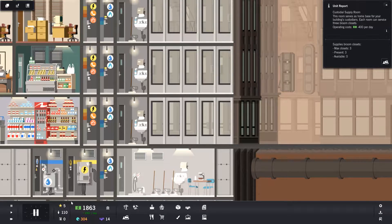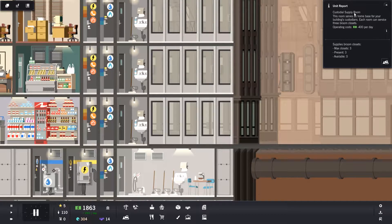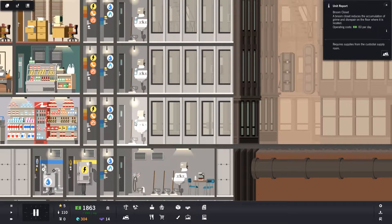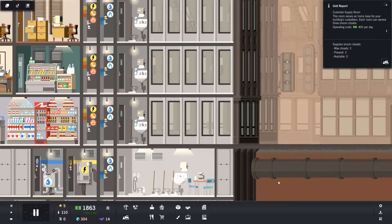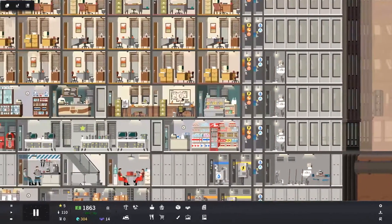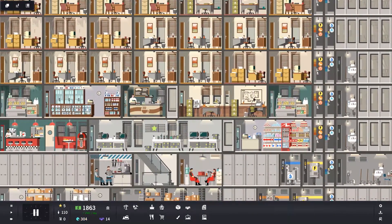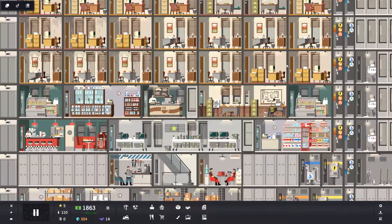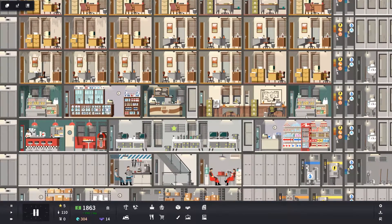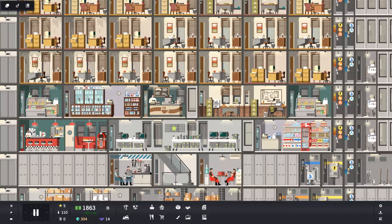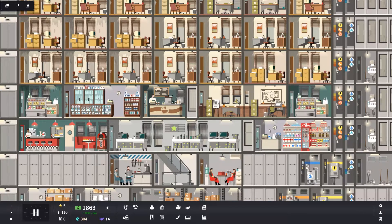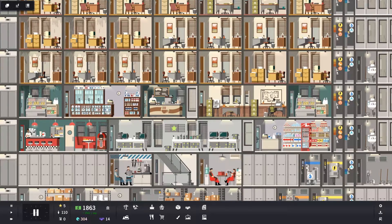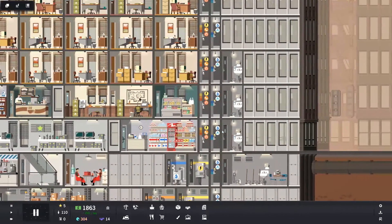So that's what broom closets do in Project Highrise. Very quick recap. Once you get to Five Prestige, you can build a custodial supply room that lets you build three broom closets. Broom closets and the custodial supply room both need to be supplied with electricity and water. And once you have a broom closet on a particular floor, it will reduce the speed at which the units on that floor become run down, which in turn means your maintenance guys spend less time repairing these units and more time doing other stuff like repairing the lifts.